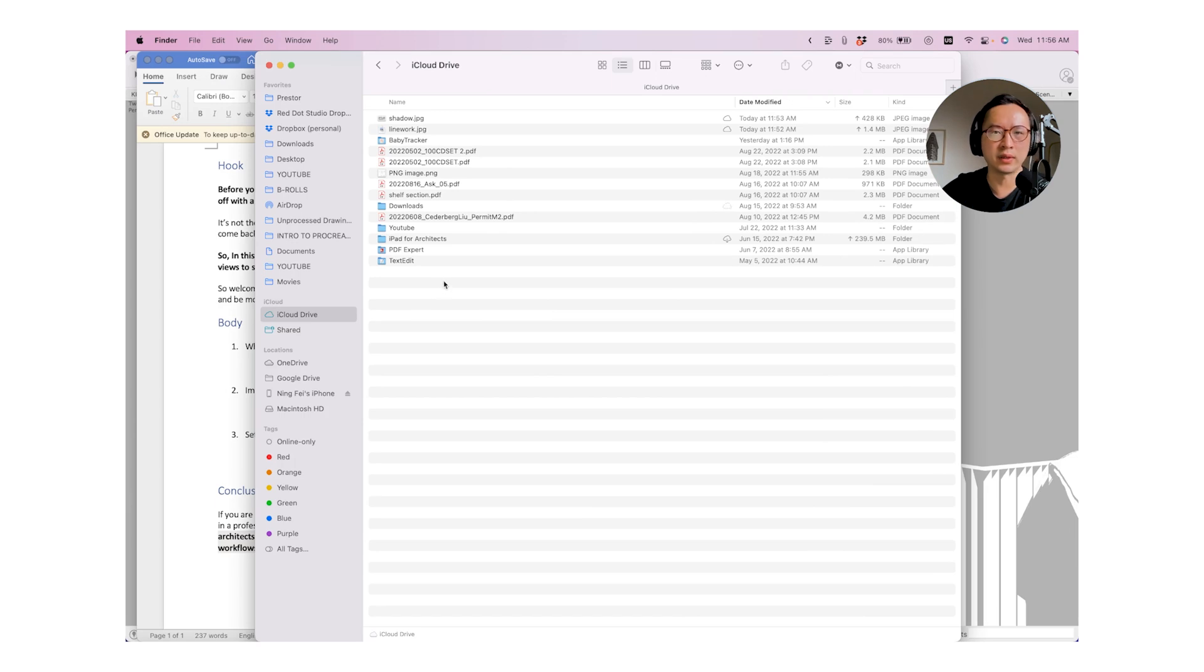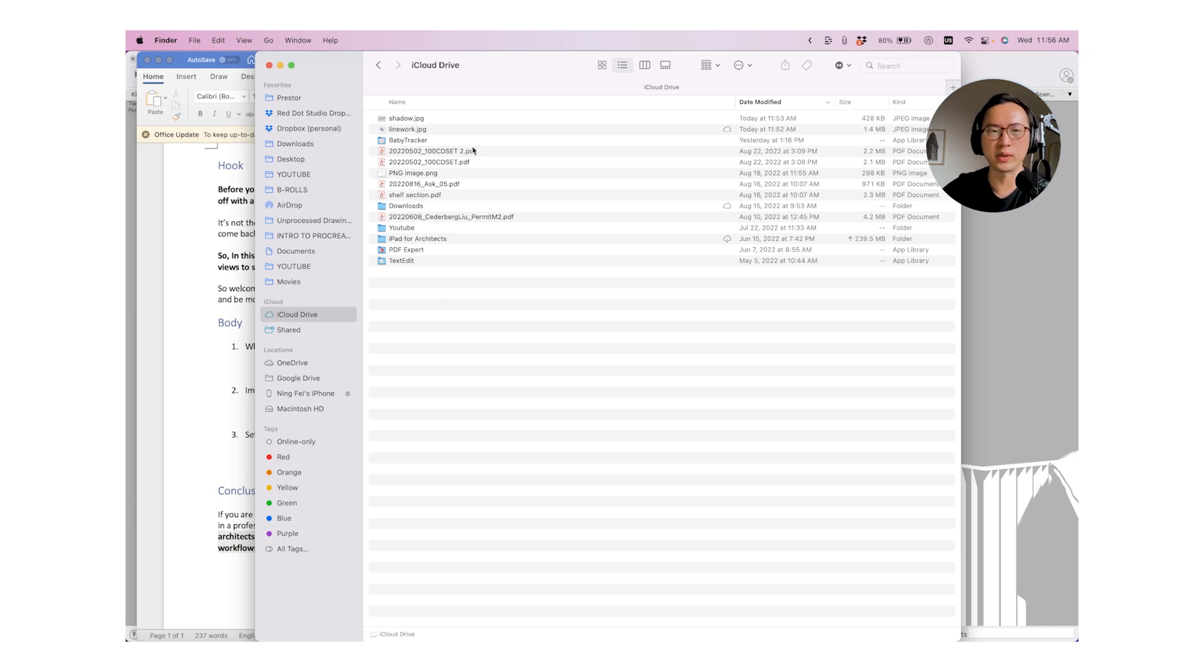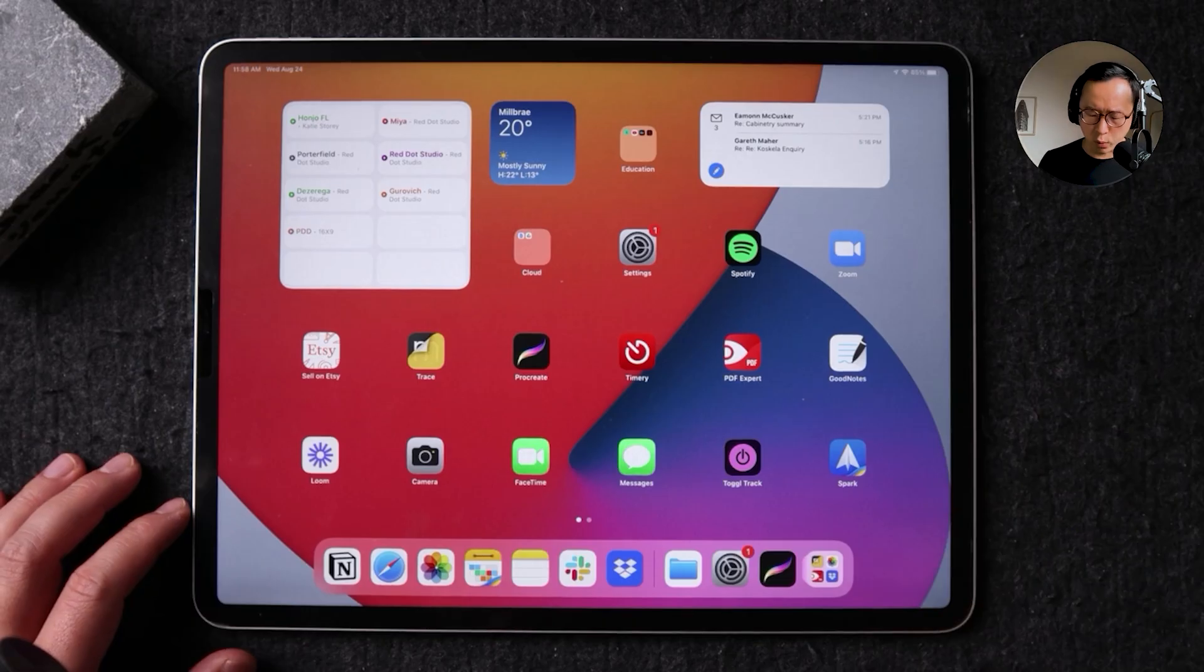And in no time, they should be synchronized to the iCloud and I'll find them in Procreate, which is what we will do right now.